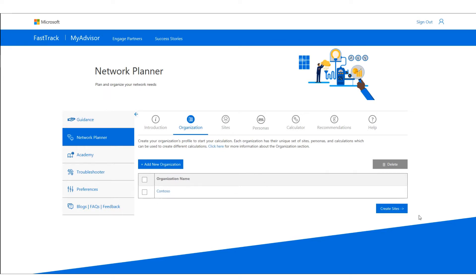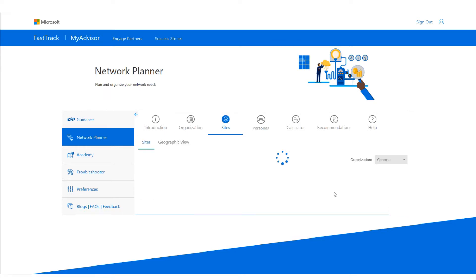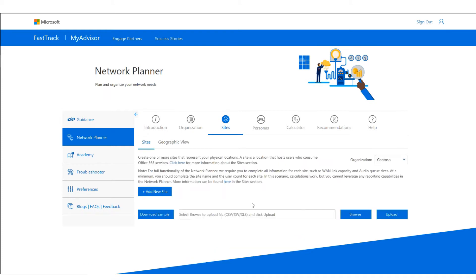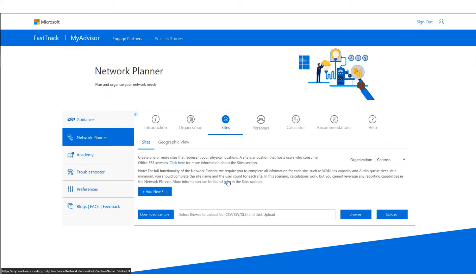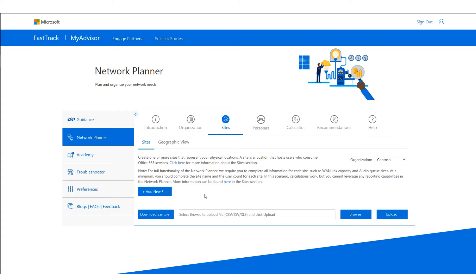Once I've created this, I go to Sites and start creating my sites. Each site represents a physical location where users are using the services. To do a basic calculation, all you need is a site name and a user count for each site.